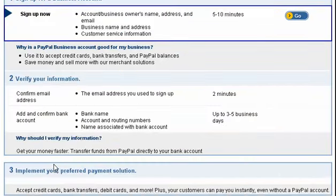Once you have completed Steps 1 and 2, you can implement your preferred payment solution. This is the end of the tutorial. You now know how to sign up for a new PayPal business account.